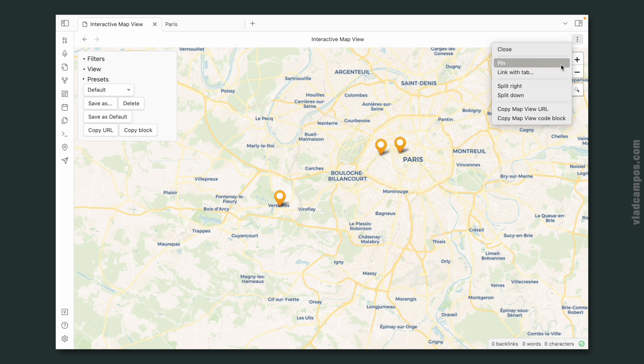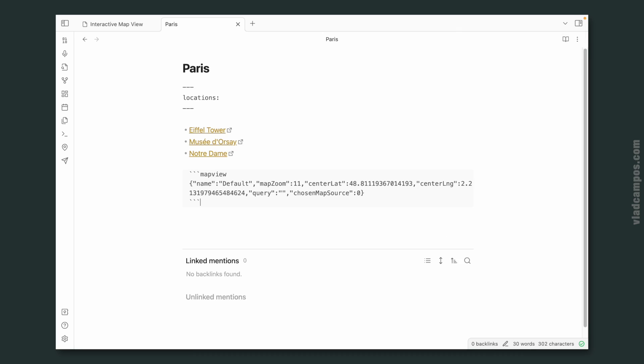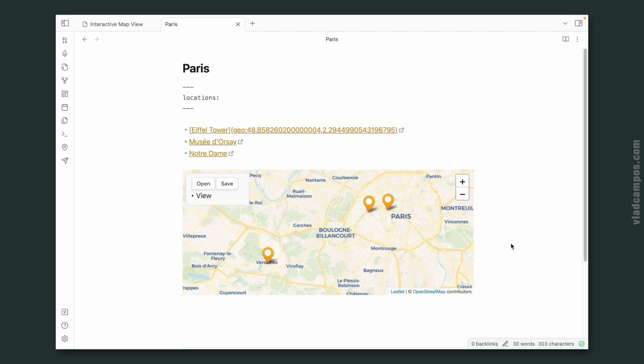Now check this — if I click here and copy the view code block, then go back to that note or any other note and paste it here, look at this. Isn't this amazing? Imagine planning a trip using something like this, or clients that need to see their client's addresses on a map to plan their visits.